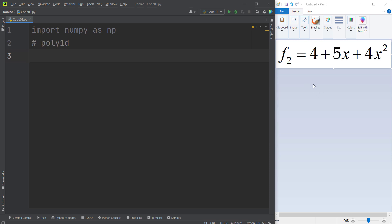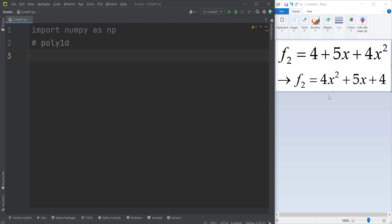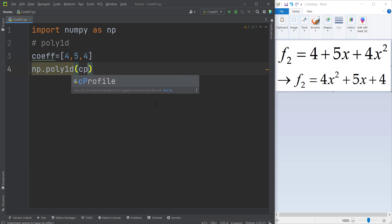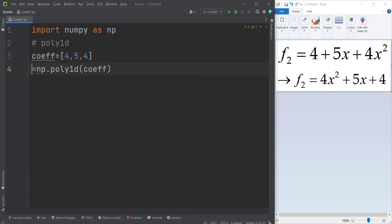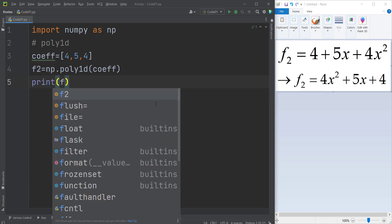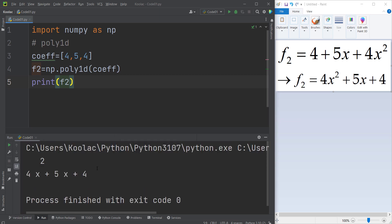Now for example number two, suppose we want to define this polynomial function. As you can see, the terms are not already sorted from highest to lowest degree. The first step is to convert all the coefficients from the highest order to the lowest order. Once sorted, the coefficients are: 4 (for x squared), 5 (for x), and 4 (constant). I simply type np.poly1d, pass the coefficients, and store the result in a variable called F2. Printing F2 gives us: 4x squared plus 5x plus 4.